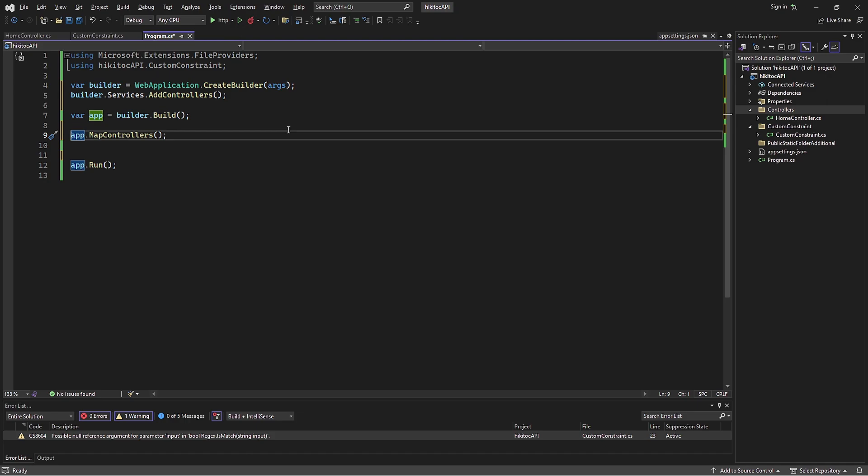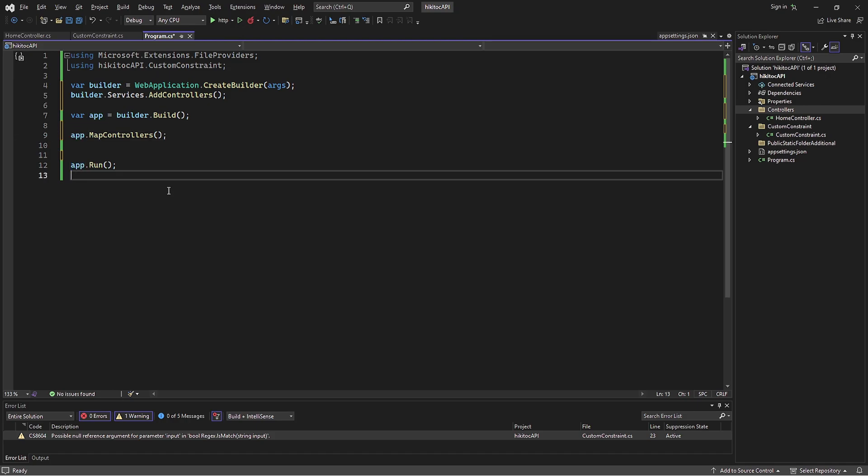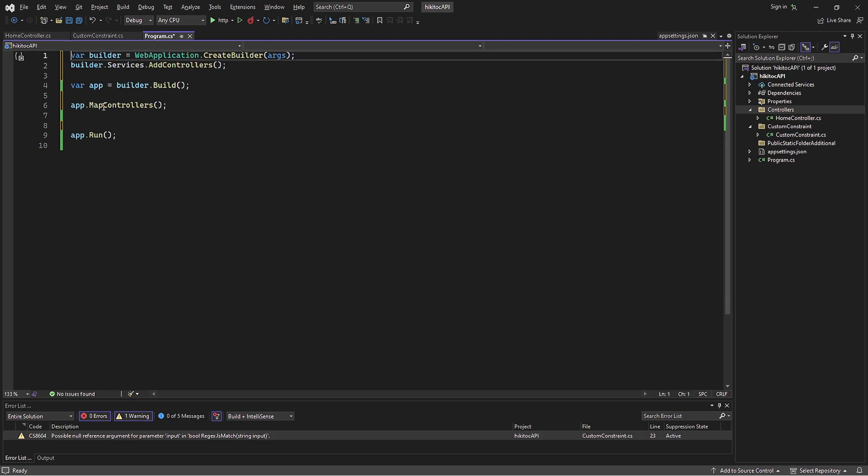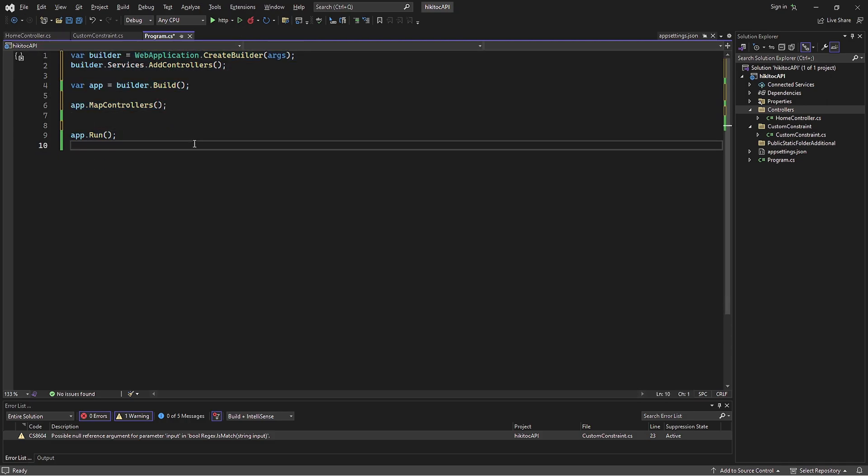The reason we can do this is that MapControllers includes all the logic and functionality that were previously available through useRouting and useEndpoints. It's as simple as that. Now this code has become much cleaner and easier to read. This is exactly where the MapControllers method proves useful. When we use AddControllers, it registers all controllers as services in the application, and MapControllers allows controls and routing to work.